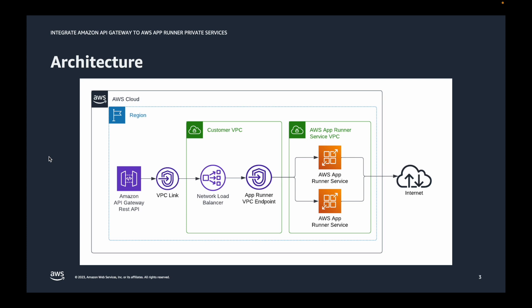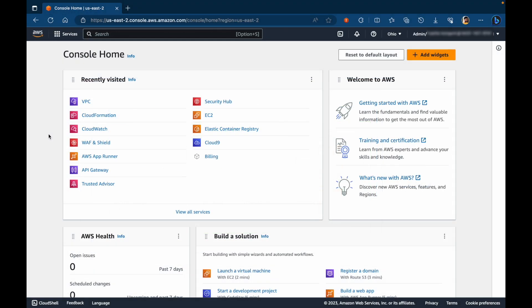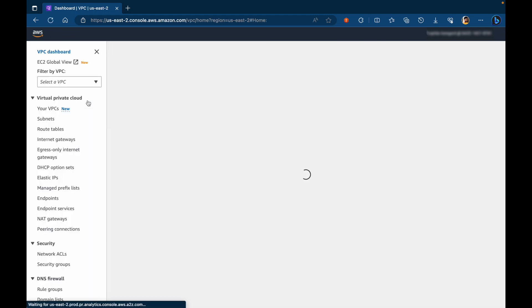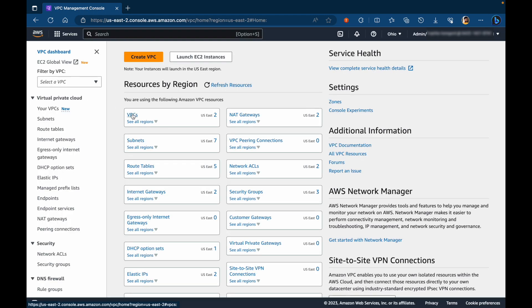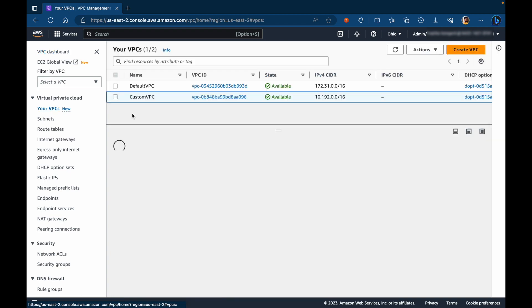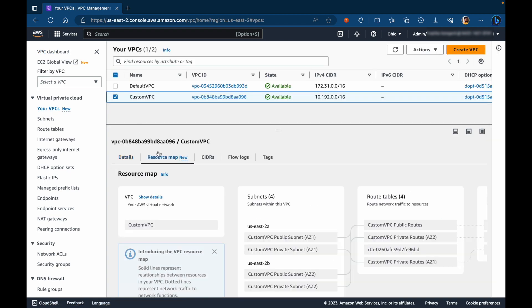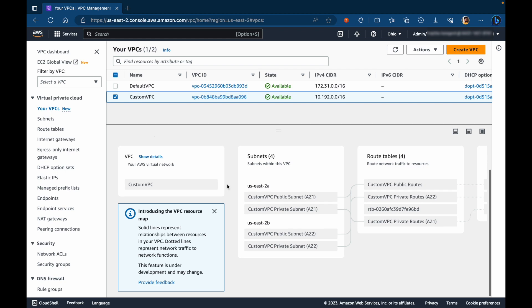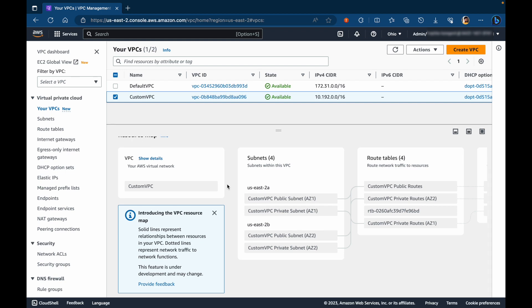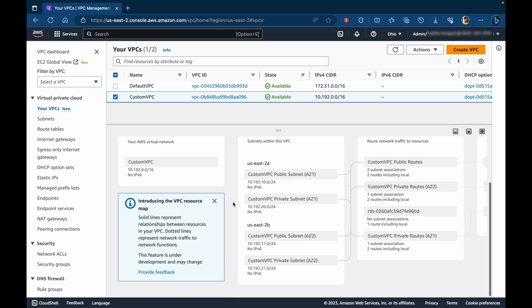Let's switch to the management console. For the demo, I have created a custom VPC. So let's take a quick look at the resource map. So in this VPC, there are a couple of public subnets and two private subnets spread across two availability zones. So I'll leverage private subnets for the VPC endpoints and also the network load balancer.